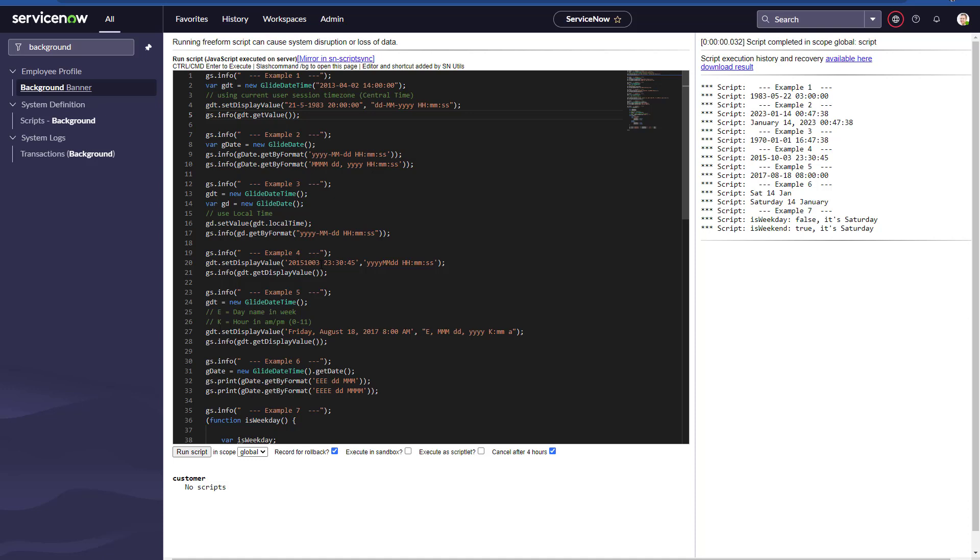It has the year, the month, and the date, but there are no dashes or anything in between. It's just like a big number, and then we have the time. That's what we get in example number four: a well-parsed October 3rd, 2015.